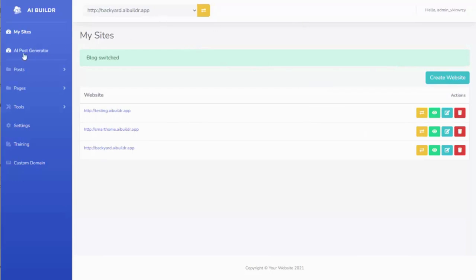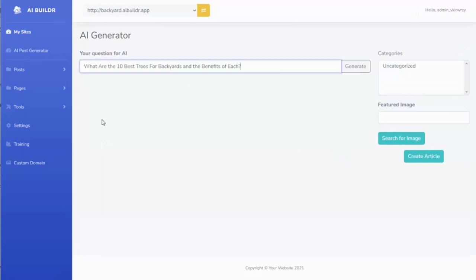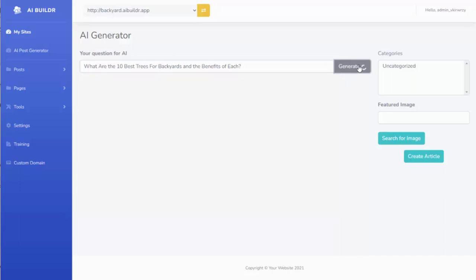So from there, all I need to do is go to the AI Post Generator and ask the software a question. So let's say I want to create a post about the best trees for backyard. So I just say, what are the 10 best trees for backyards and the benefits of each? I can go ahead and hit generate, and the software will go out and get the content from ChatGPT.